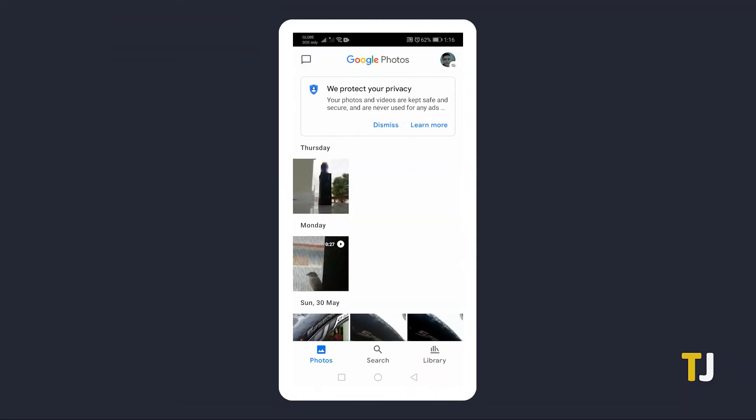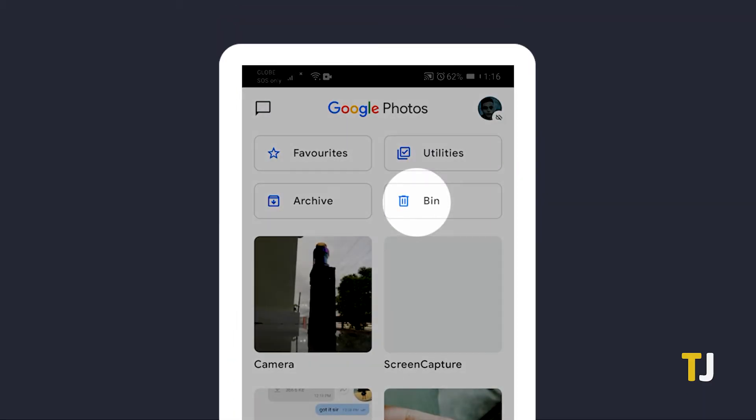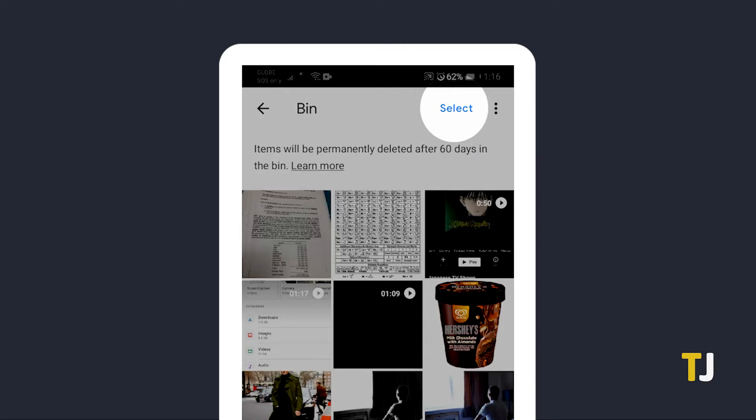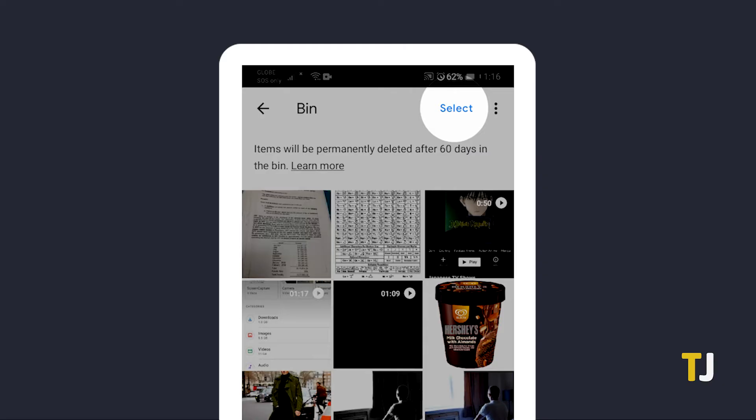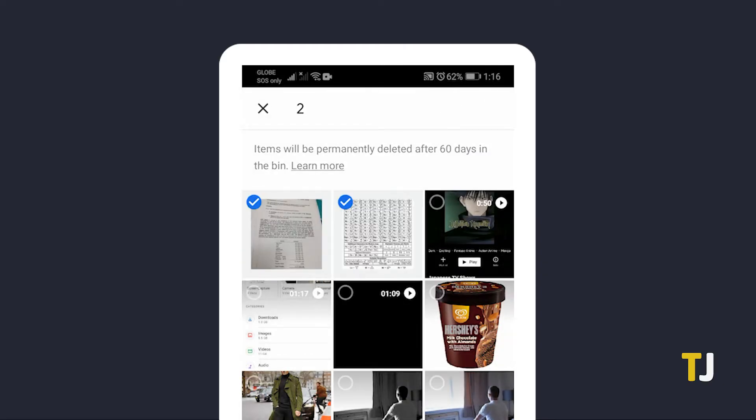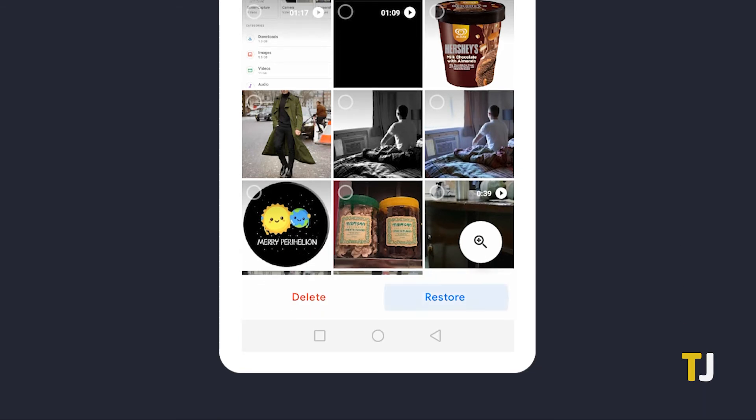On Google Photos, you can find the trash folder by tapping on Library at the bottom right, then on the trash folder. If they're there, tap select in the top right and tap on the photos you want to recover. Once everything you want to restore is selected, just tap the restore button in the bottom.